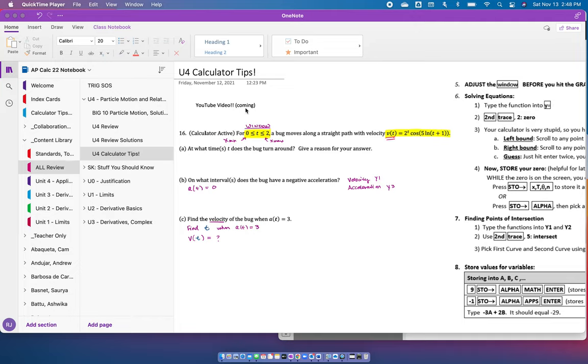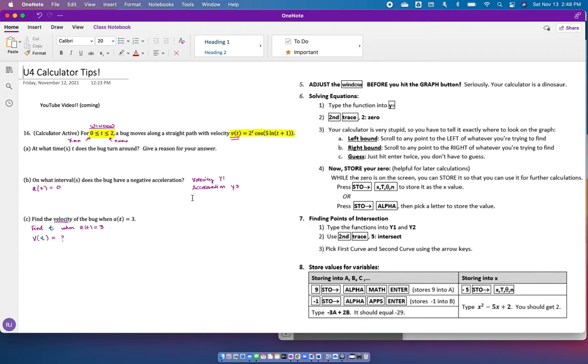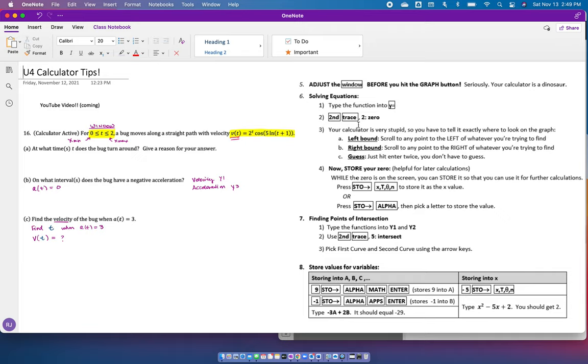Once I finish this link, I will put it right there as well. For this video we're going to use number 16 in your review because it's a calculator active problem. I have included these tips, these how-to's for different things you need to do, and you already have this. I gave it to you last year before the summer started, but in case you can't find it, here it is again.